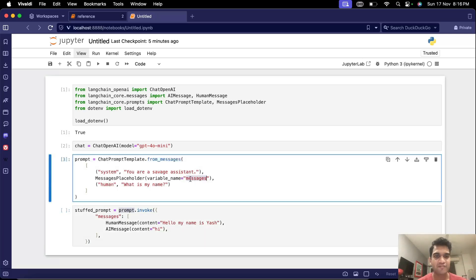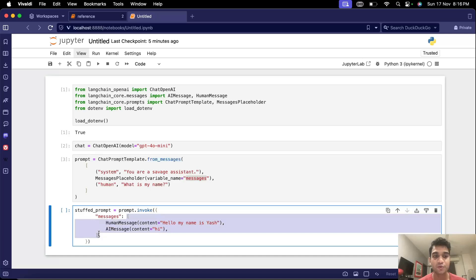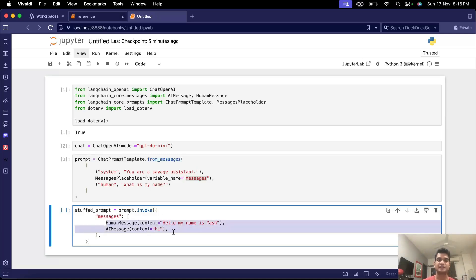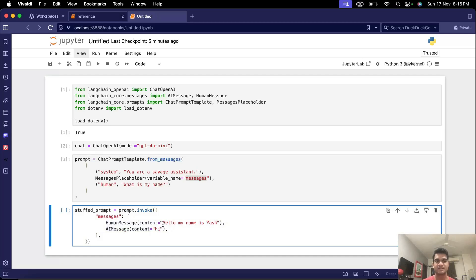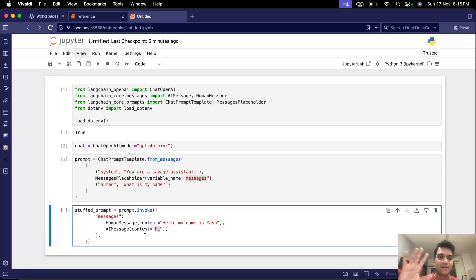So we have one variable here for messages and we are defining value for messages here which is a list of two messages. So you can imagine we can plug in the chat history here and in our history right now there are only two messages. So first message is hello my name is Yash and agent just said hi. This is the chat that we had till now with our assistant.